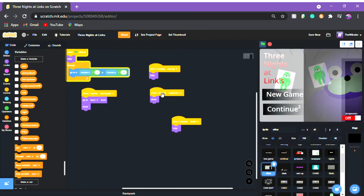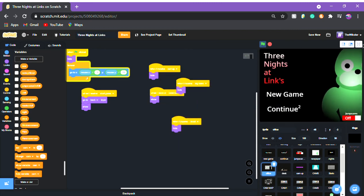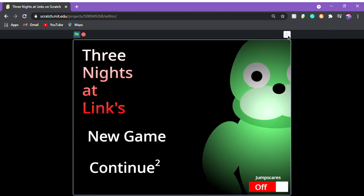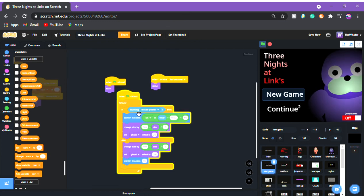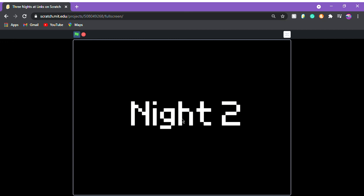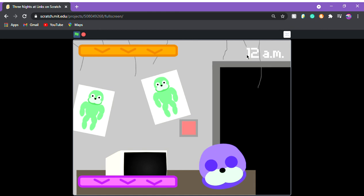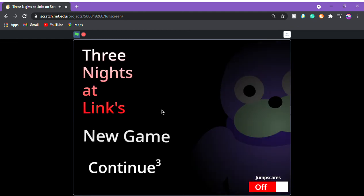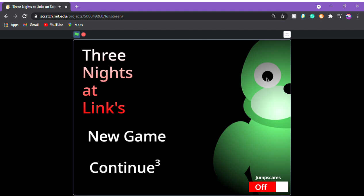Now we're at night two after the fix. Press 'new game' and it puts us at night one because of the set night to one script. Press 'continue' and it loads night two without resetting. After completing night two we'll be on night three, and then the game is complete. Next video is custom night, which should be quite easy since we already have the script. That's it for this video — see you guys later!